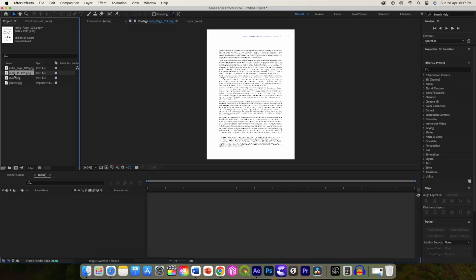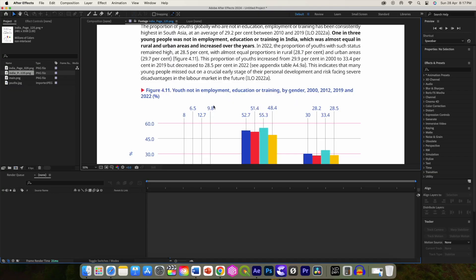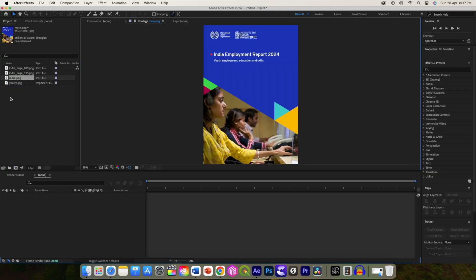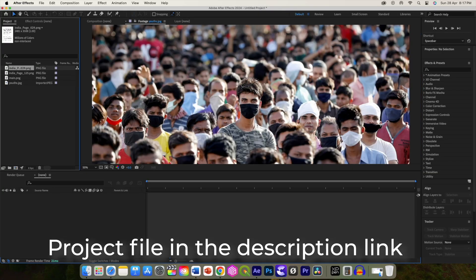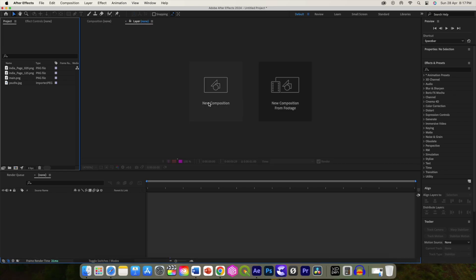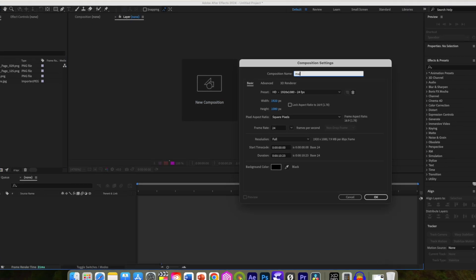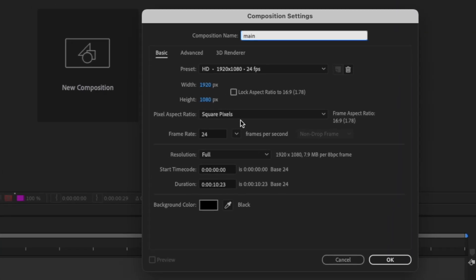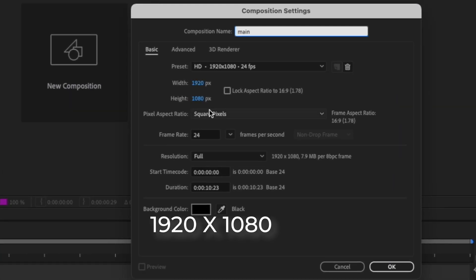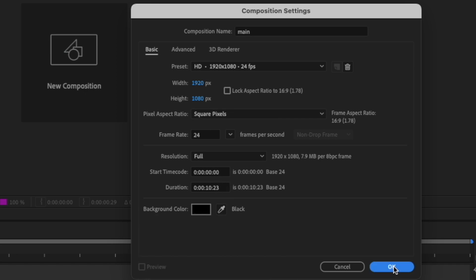We have these images that I'm going to use for this page flip tutorial. Let's create a new composition and label it 'main'. It is 1920 by 1080 in size and 10 seconds long.